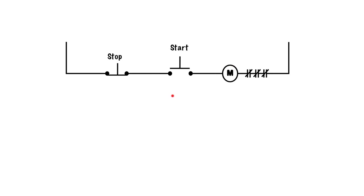What we need to do is put in the hold-in circuit below the start. In fact, it's going to be in parallel with the start, and then we'll see what happens with that.